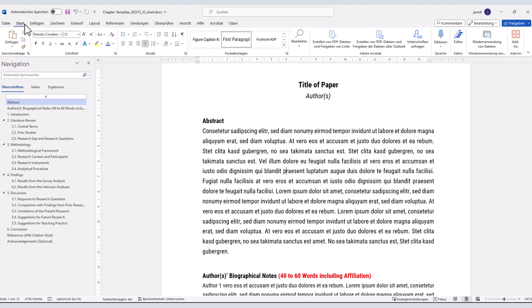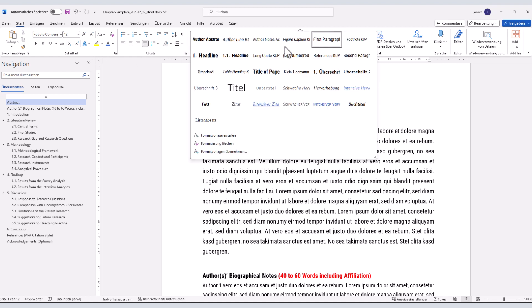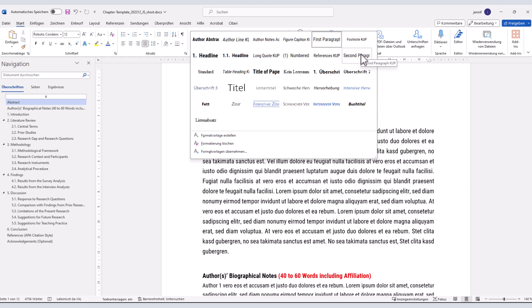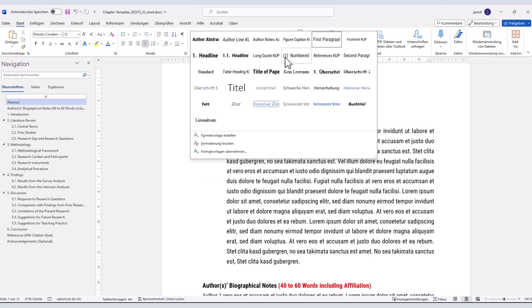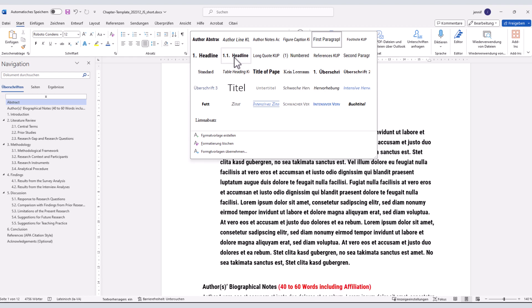Navigate to the Home tab on the ribbon and there you'll find the styles pane. By clicking on the down arrow, you can see the available styles and select the required ones as needed.